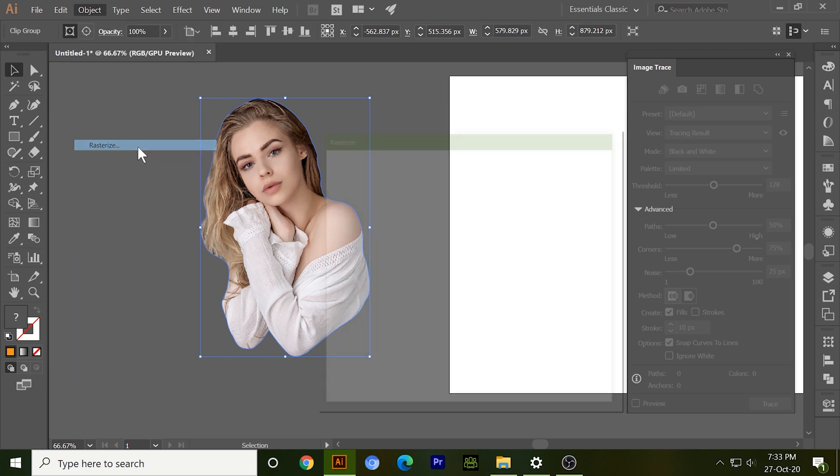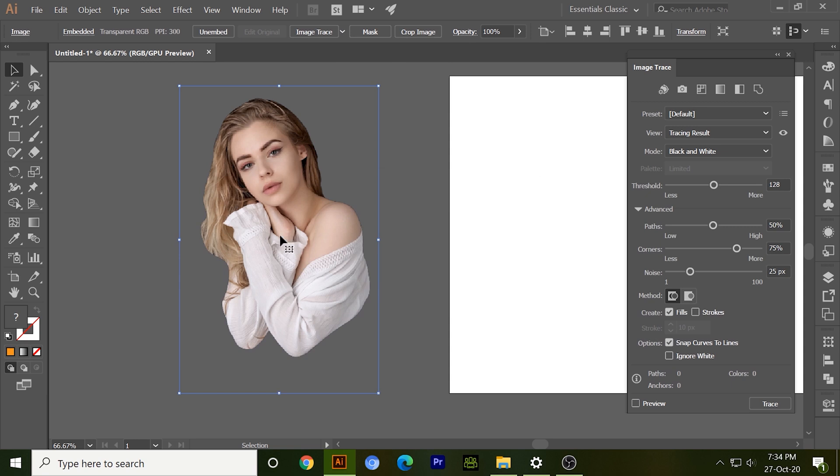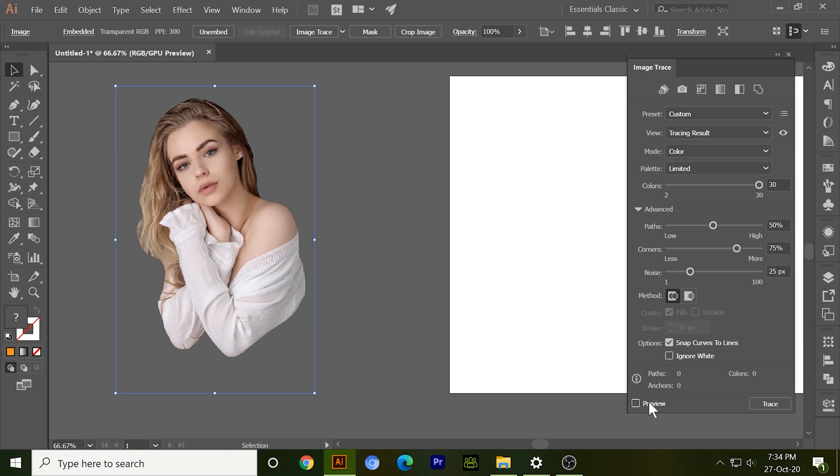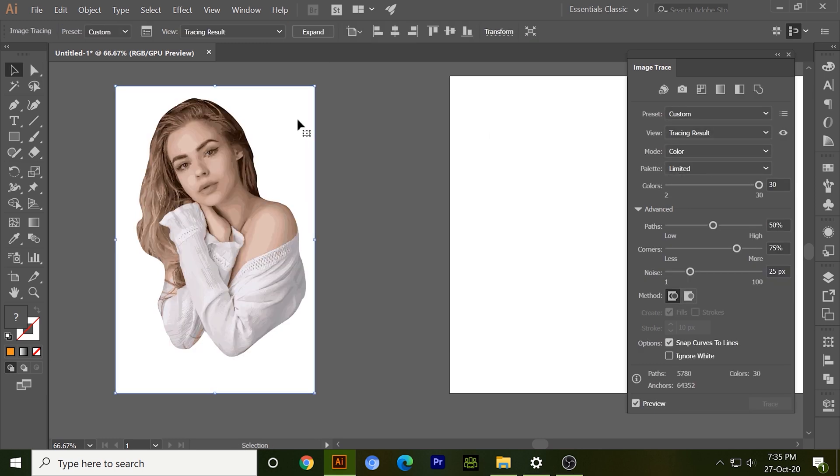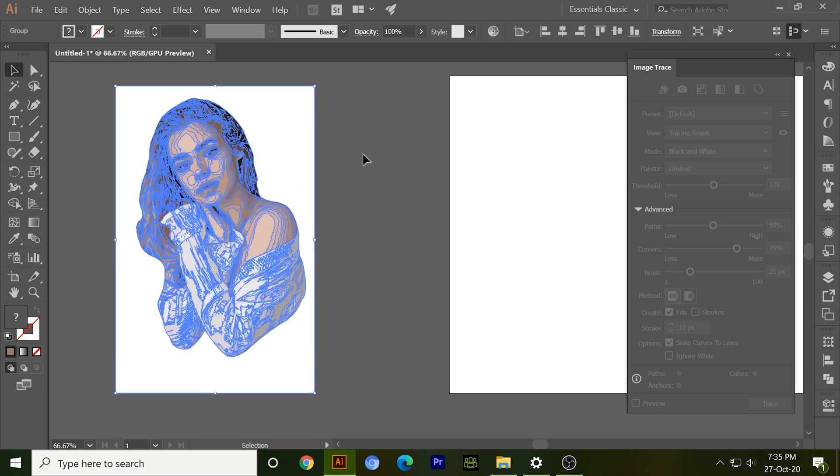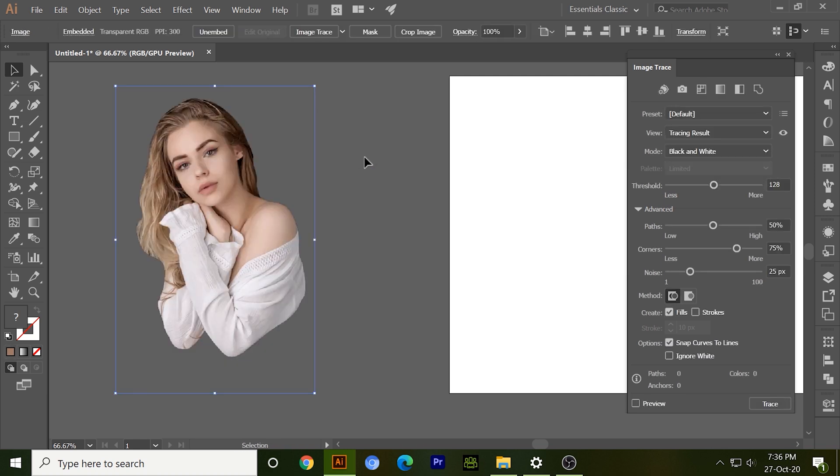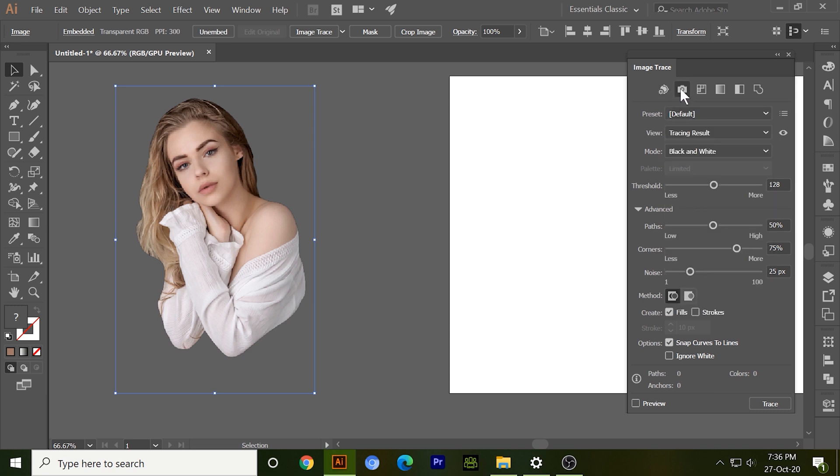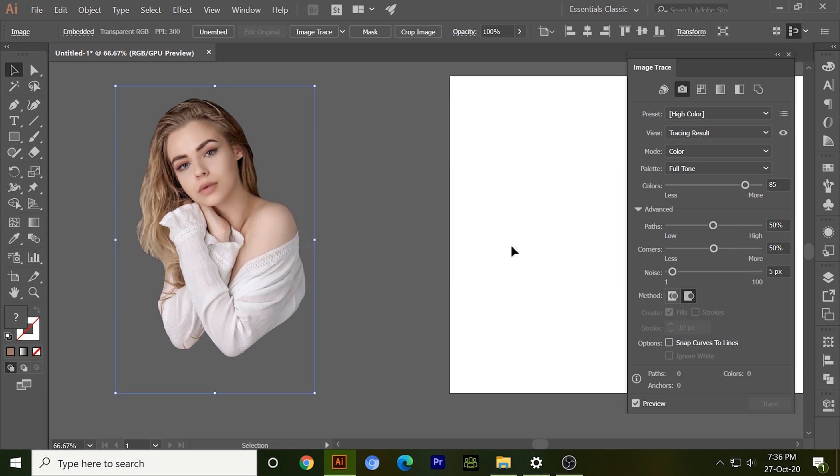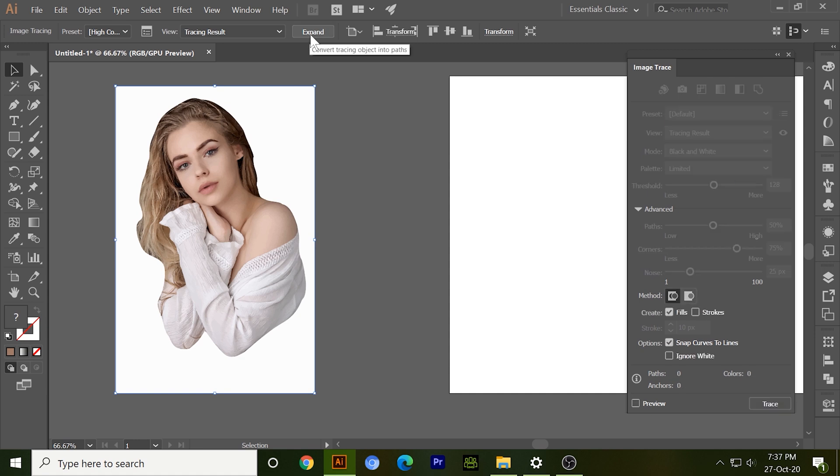Now first I want to make it a colorful vector. Just click on it and here we go. By expand, our image has been converted into vector. Here you can see there is no much clarity in this image. Just select control Z. You're looking this option over here, high color. You can click on it or you can select this option over here, high fidelity photo. So I just click on it, click on preview, and now you can see how clear it is. This is our vector, can you believe it? Just expand it.